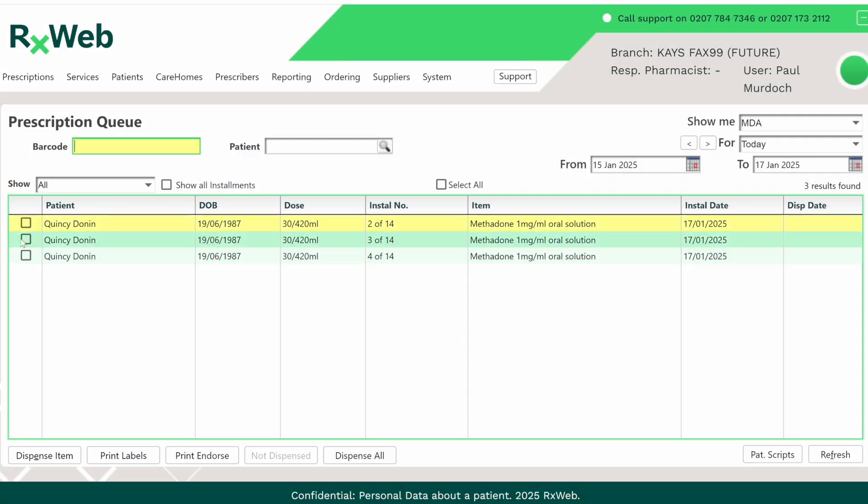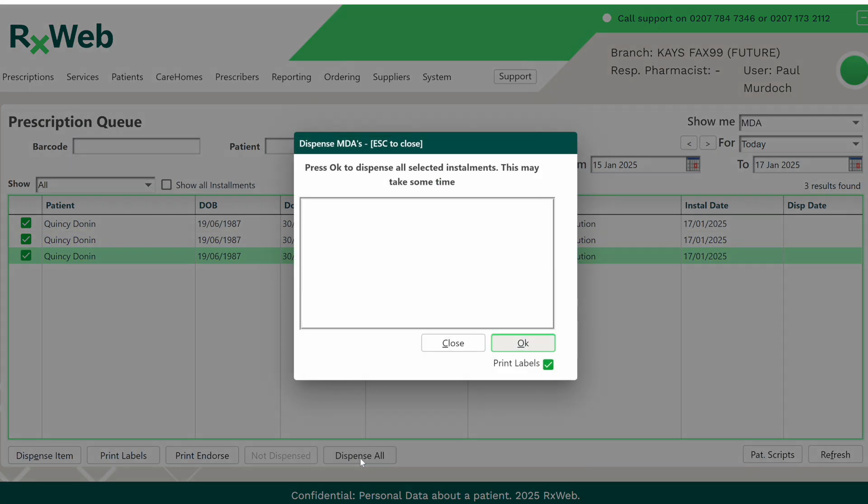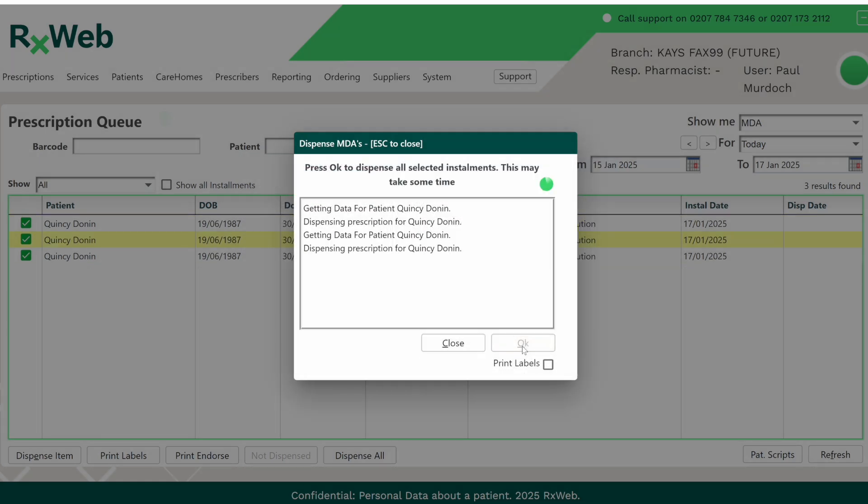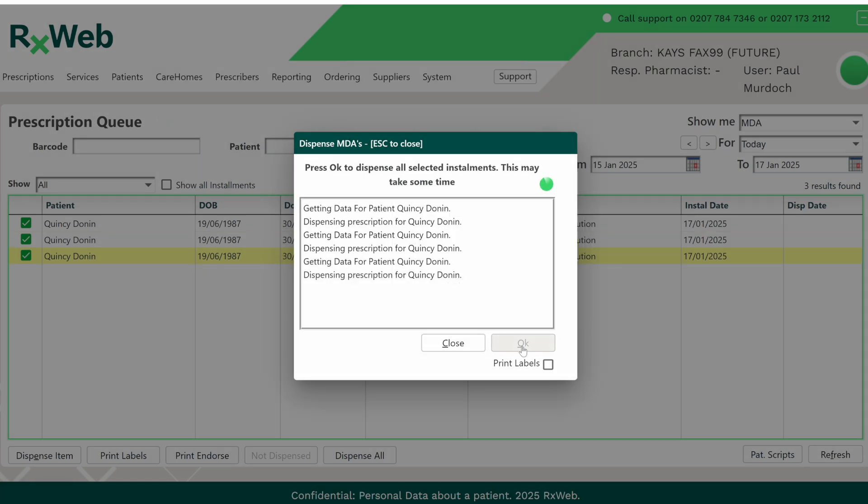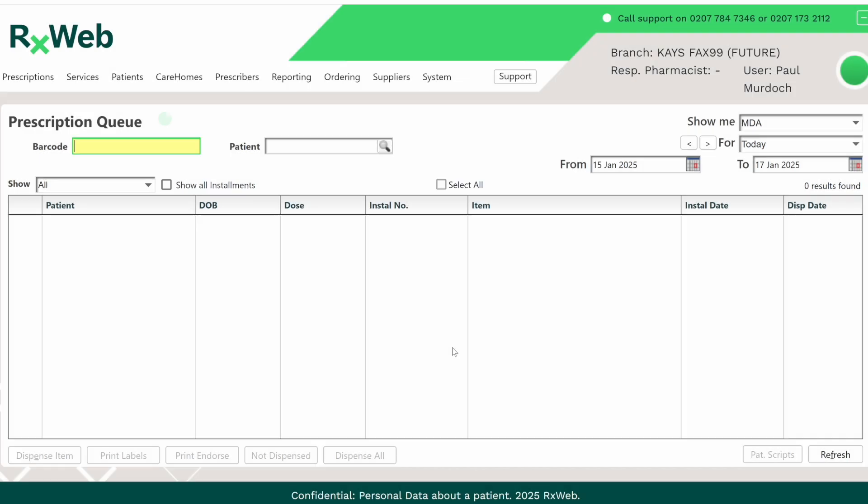You can also dispense all three at the same time. Simply tick the items and then click on the dispense all button at the bottom of the screen. If you need labels you can leave this option ticked. If not, untick it and then press OK. Once that's finished processing, click on the close button to return to the queue.